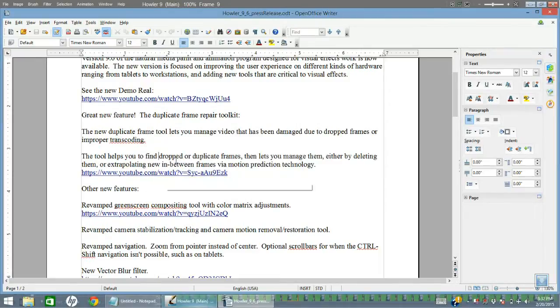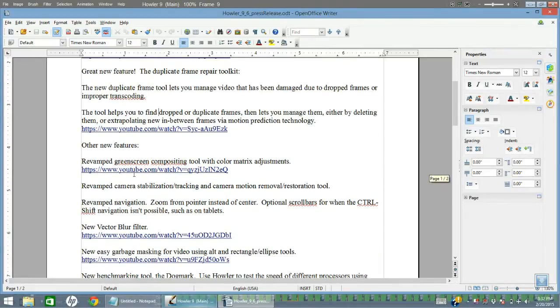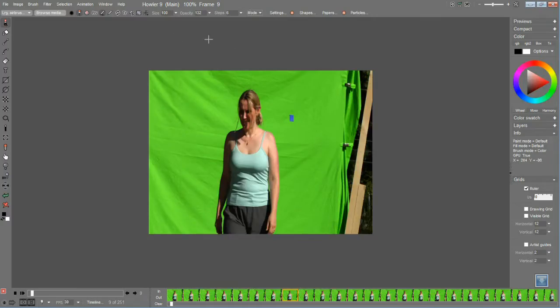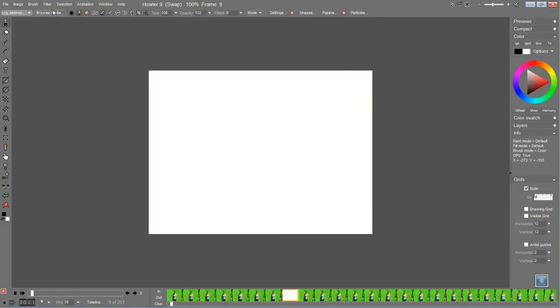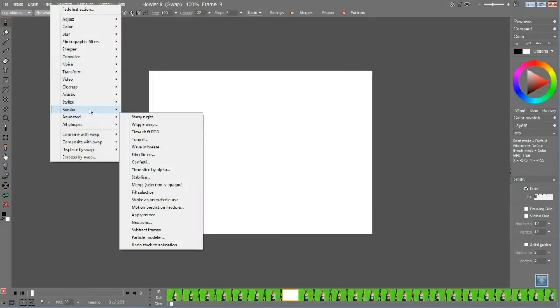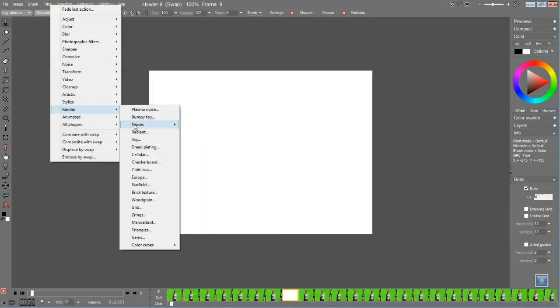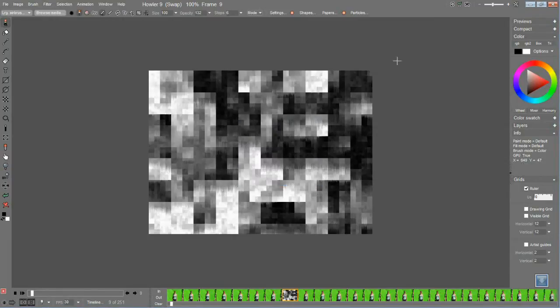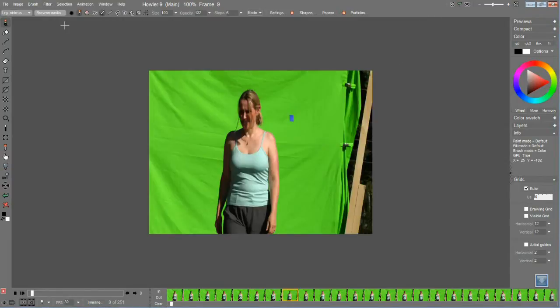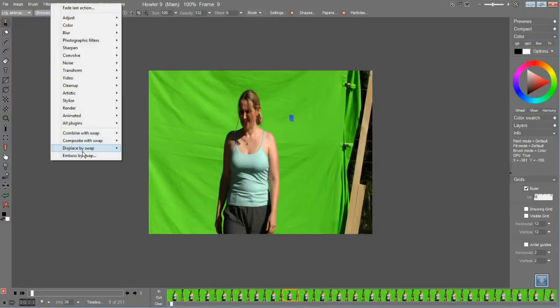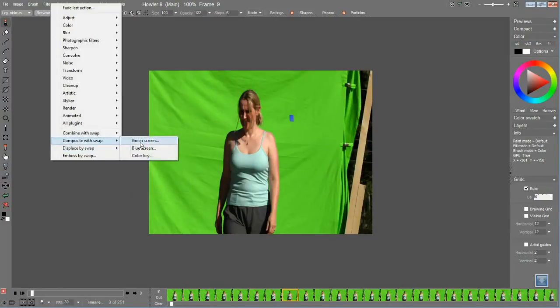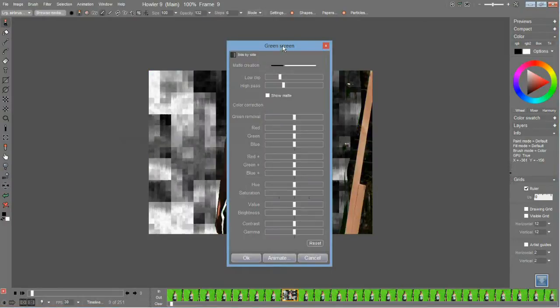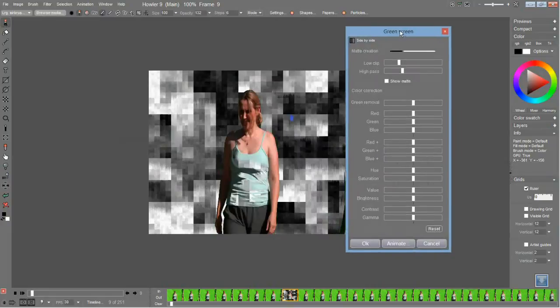Let's see, a new feature: green screen compositing tool. All right, so since I already have this available, I'm going to go to the swap screen, just create some kind of something in the background here that I'll have to do going into composite with. Swap, click green screen.